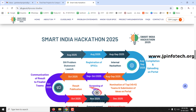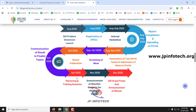The Smart India Hackathon 2025 process flow: In August 2025, problem statements were launched and SPOC registration opened. From August to September 2025, internal hackathons should be completed and reports uploaded. August to September: nomination of top 45 plus 5 teams and idea submission on the portal. September to October: screening of ideas. October 2025: results published and final teams communicated. October to November 2025: mentoring and training sessions. November 2025: announcement of shortlisted students. December 2025: grand finale and announcement of winners.